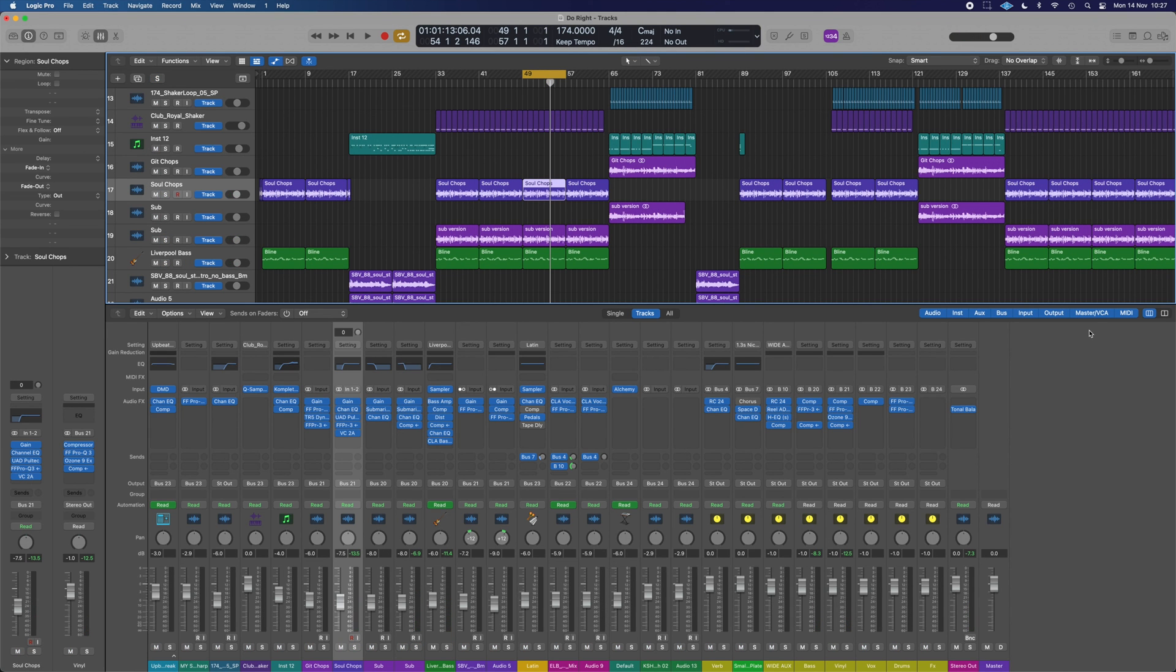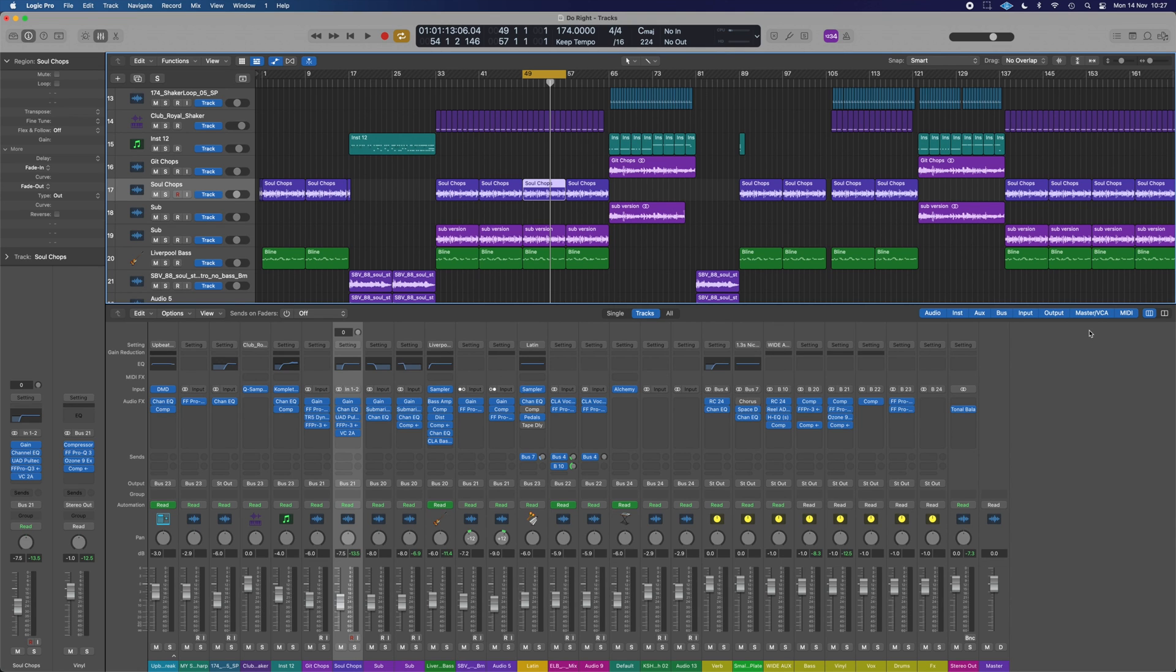And that, ladies and gentlemen, is essentially a full breakdown of the track. I really hope you enjoyed it. If you want to listen to the full track, that will be linked below, as always, distributed by DistroKid.